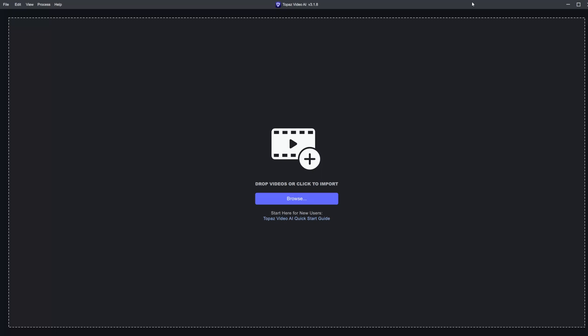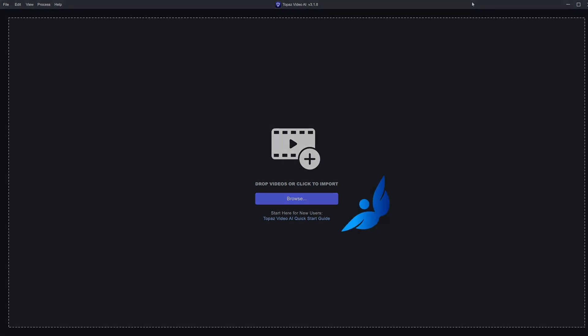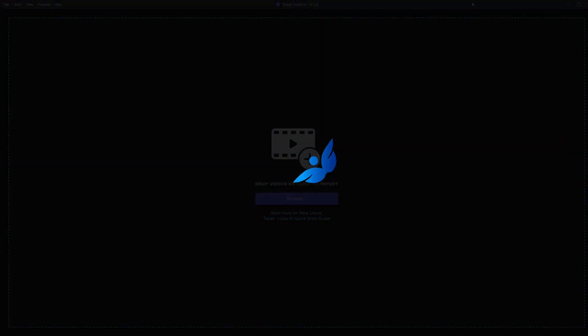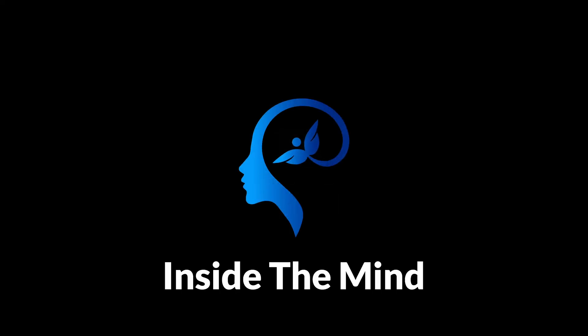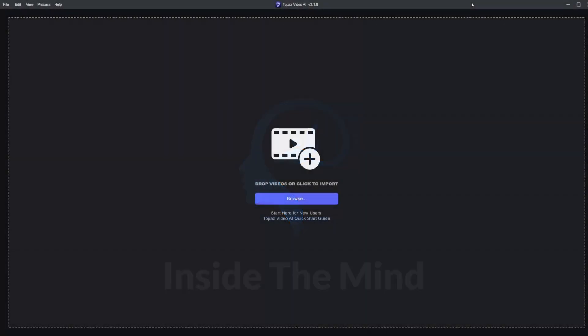Let's talk about Topaz Labs Video AI and how we can get the best results for our renders. If you want to check out this program, it is free with a watermark. I have an affiliate link in the description. This is not a sponsored video - I paid for my license myself. It's just a program that I found to be really useful.